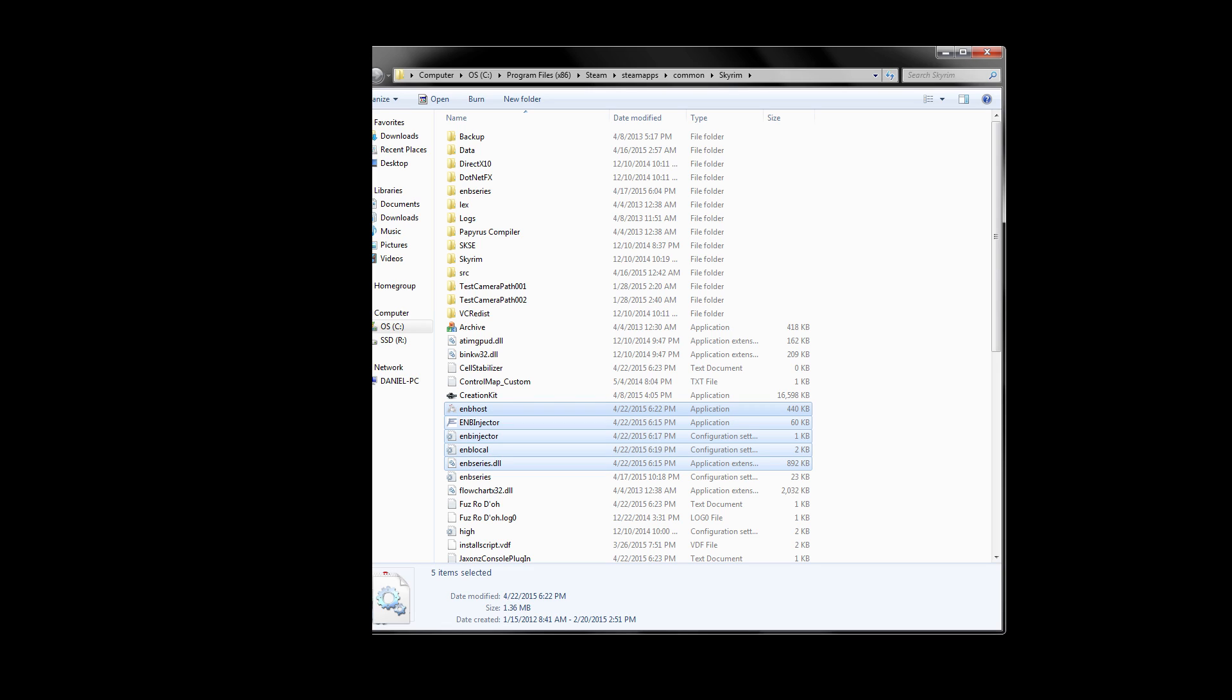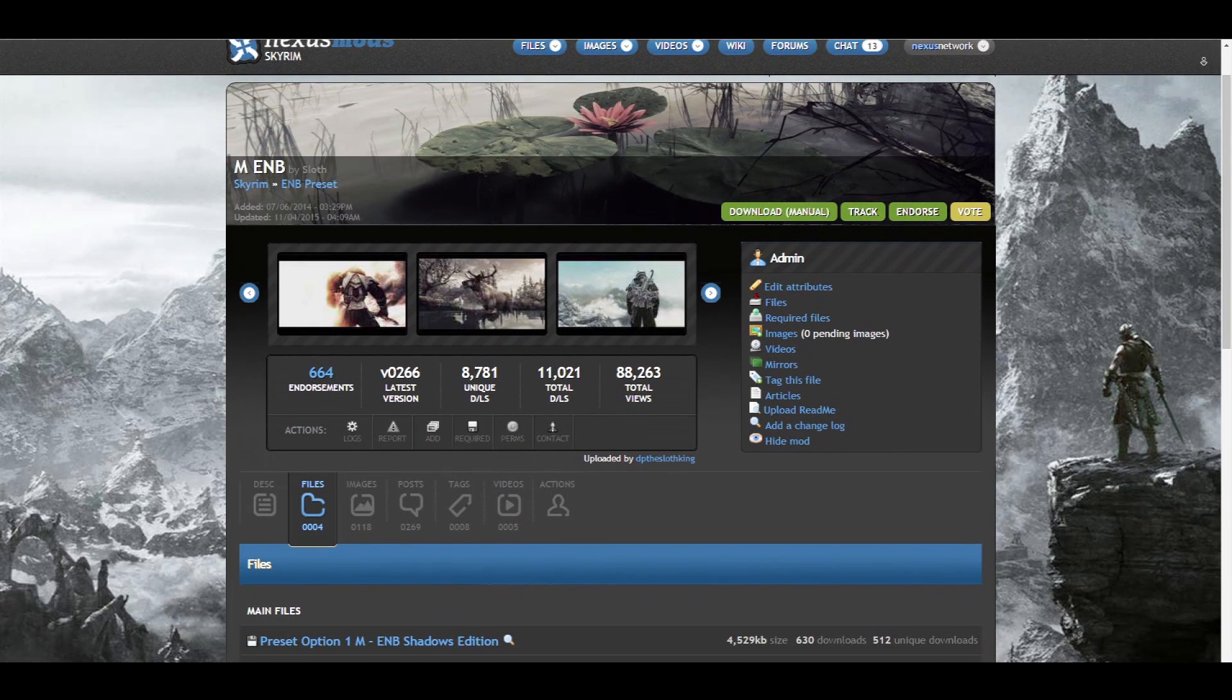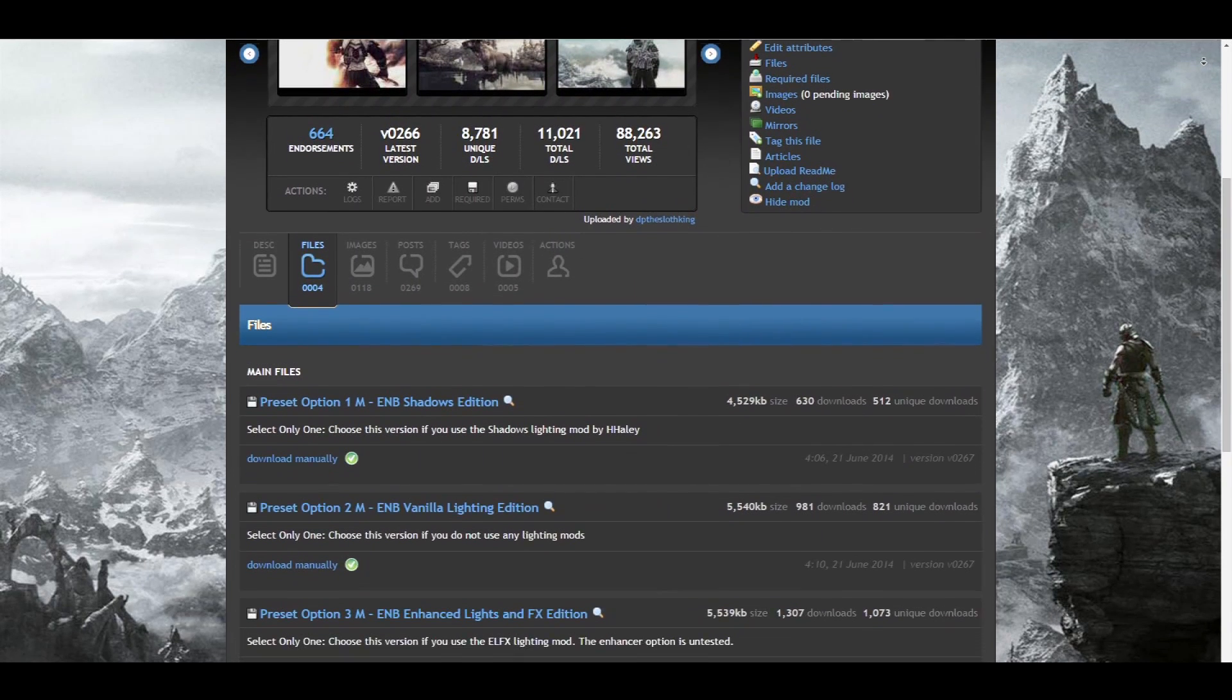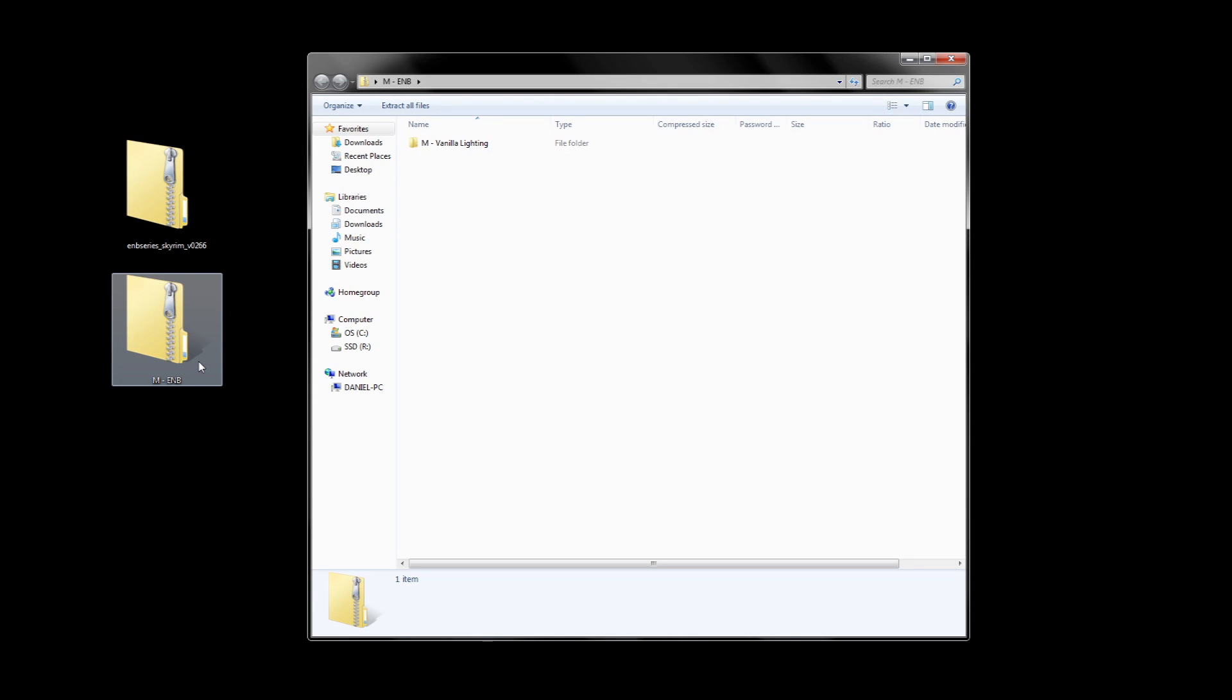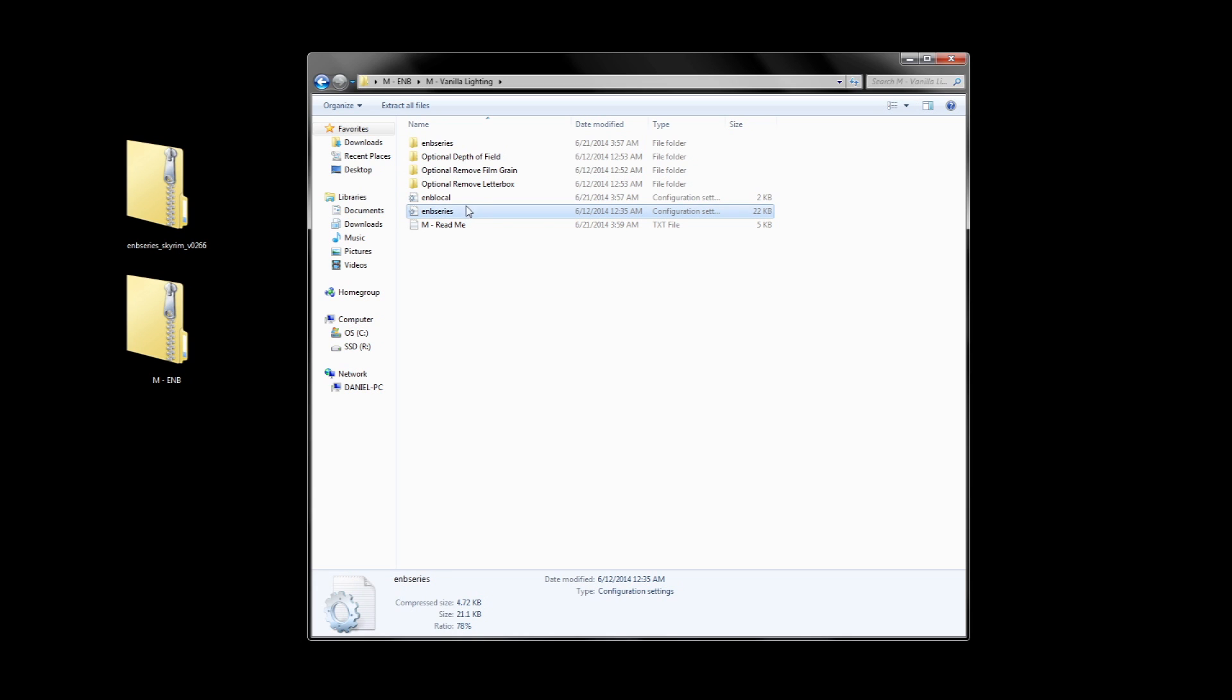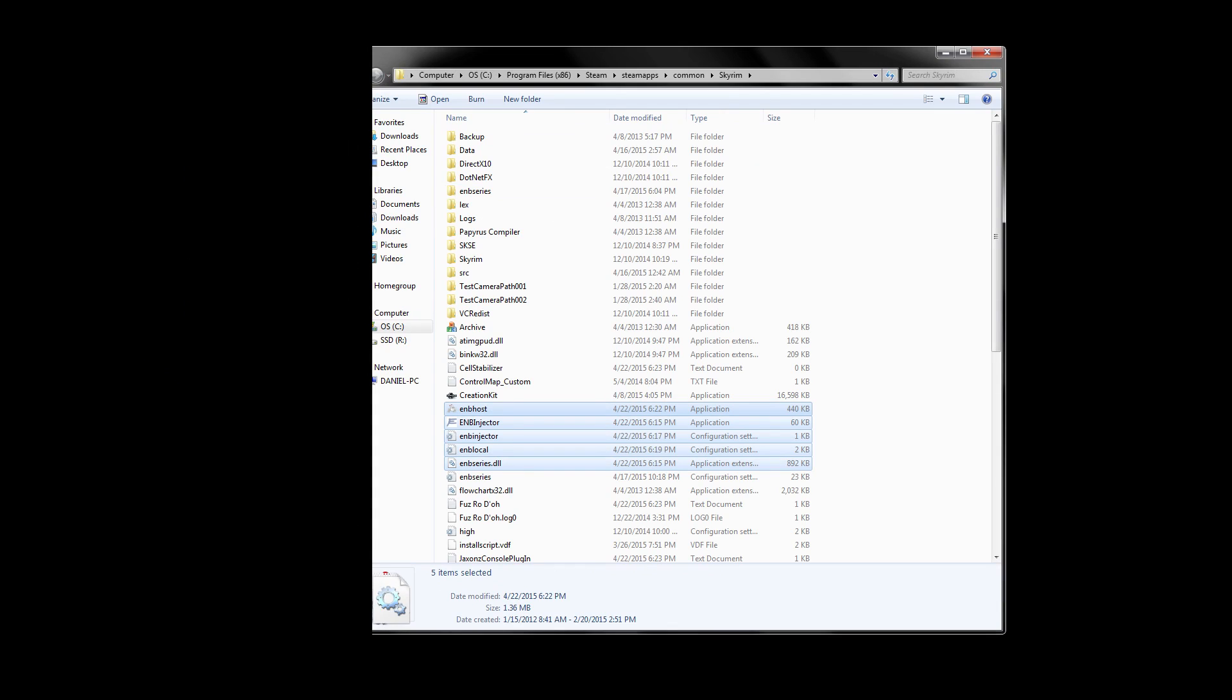Now that we have what we need, let's download an ENB preset. I'm going to use my ENB as an example and I'll put a download link in the video description below. Go to the download file section and pick one of the preset versions. I'm just going to pick the vanilla lighting version for this guide. Now that we have our preset downloaded, open it up and you should see something like this. There should be a few optional folders and an enbseries.ini. There's also an enblocal file included, but for this guide we're going to ignore it. You only need to copy the enbseries folder and the enbseries.ini and we will be pasting these into our Skyrim main folder. Sounds familiar right? That's because both the ENB injector files and the ENB preset files go into the same Skyrim folder.